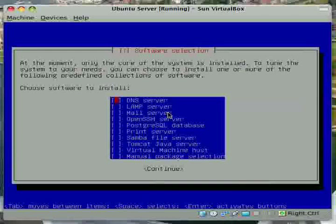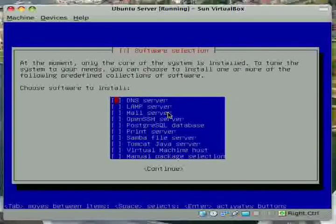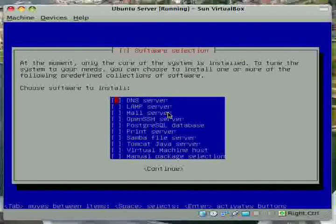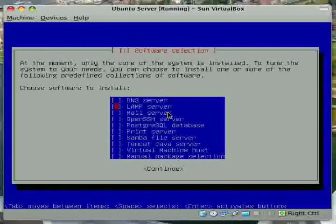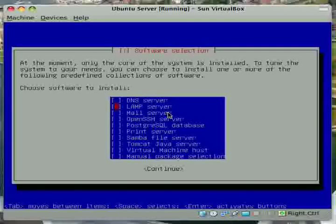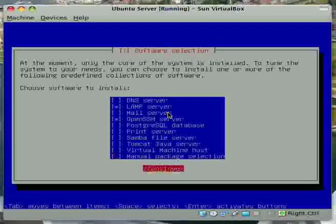OK. So go down to the LAMP server option. Hit space to select it. And then go down to the OpenSSH server option. Hit space to select it as well. Then hit tab and enter to continue.